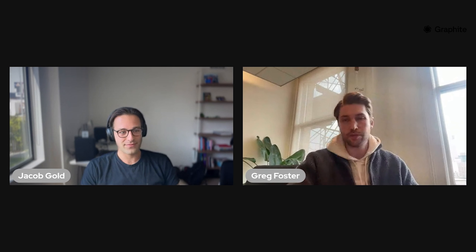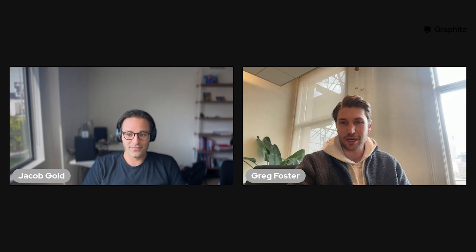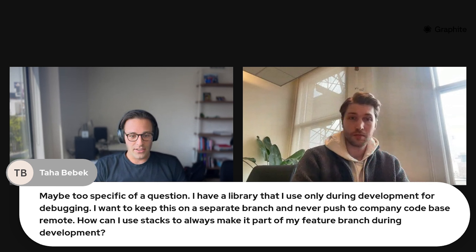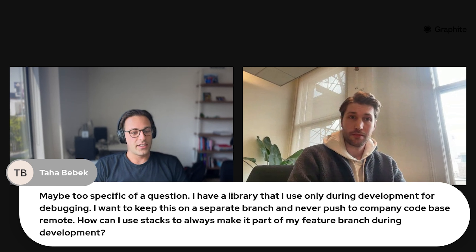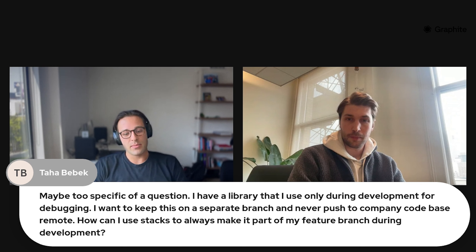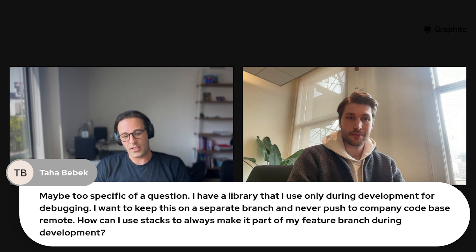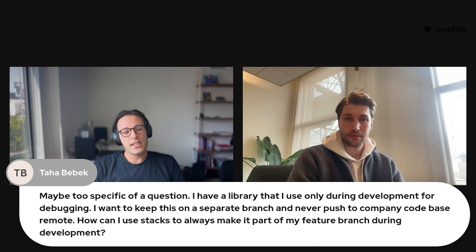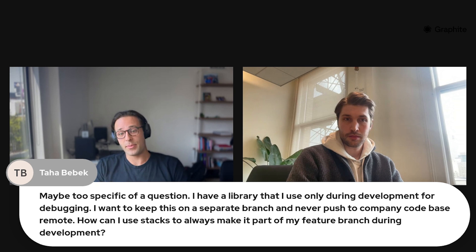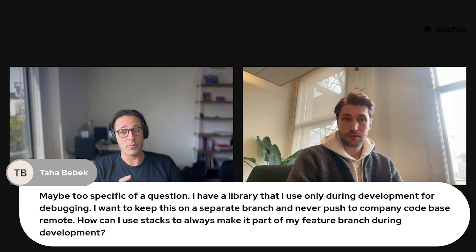Jacob, thanks for giving an overview. Before we transition, there's one more question in the chat you can tackle, and then I can talk about some of the new and upcoming features. There's a question: 'I have a library that I use only during development for debugging. I want to keep this on a separate branch and never push to the company codebase remote. How can I use stacks to always make it part of my feature branch during development?' This is something we don't have a great answer to today, but I'll tell you what I would do, which I think will be helpful — and then tell you about something we're working on that will make this a lot easier.